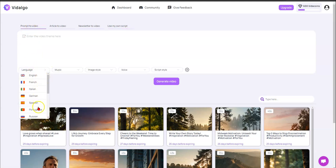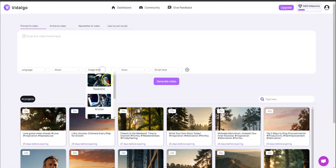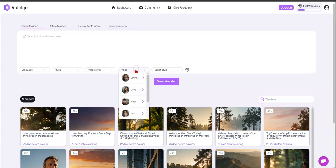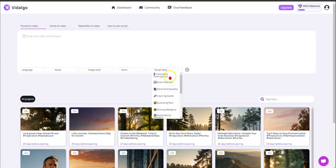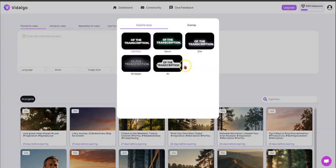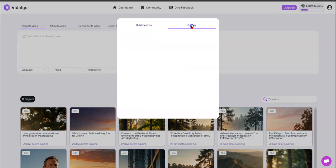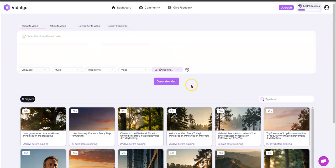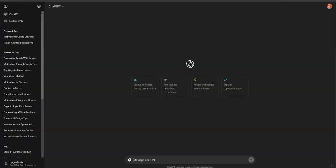Down at the bottom you can set different languages, music choices, and image styles — realistic, anime, photography, and colored sketches. You have different voice styles, though it's a bit limited on voices. Then you have your script style, subtitles for your text, and overlays like raindrops, fire, static — that's where all the magic happens.